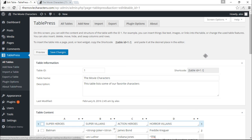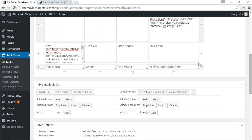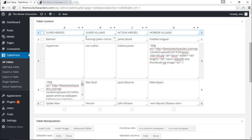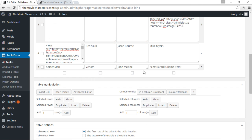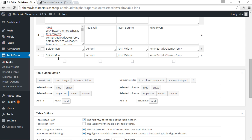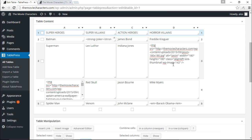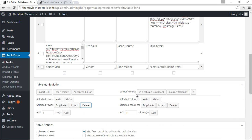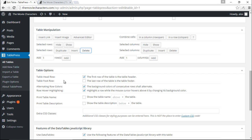We can add rows and columns by clicking the buttons here. We can also duplicate rows or columns — for example, to duplicate the last row I tick the box and click Duplicate. I can also delete rows, and duplicate or delete columns in the same manner. You can also combine cells, just like in Excel.